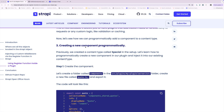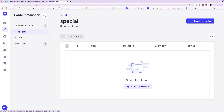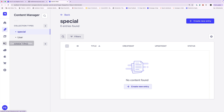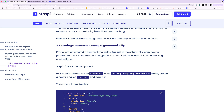The last thing we're going to look at is how to add a new component programmatically to an existing collection. In our Strapi application we have this special collection type, and if you look in our content type builder, our special collection only has a title. What if I want to add an additional component and inject it directly into this collection type programmatically via plugin? That's what we're going to look at next.